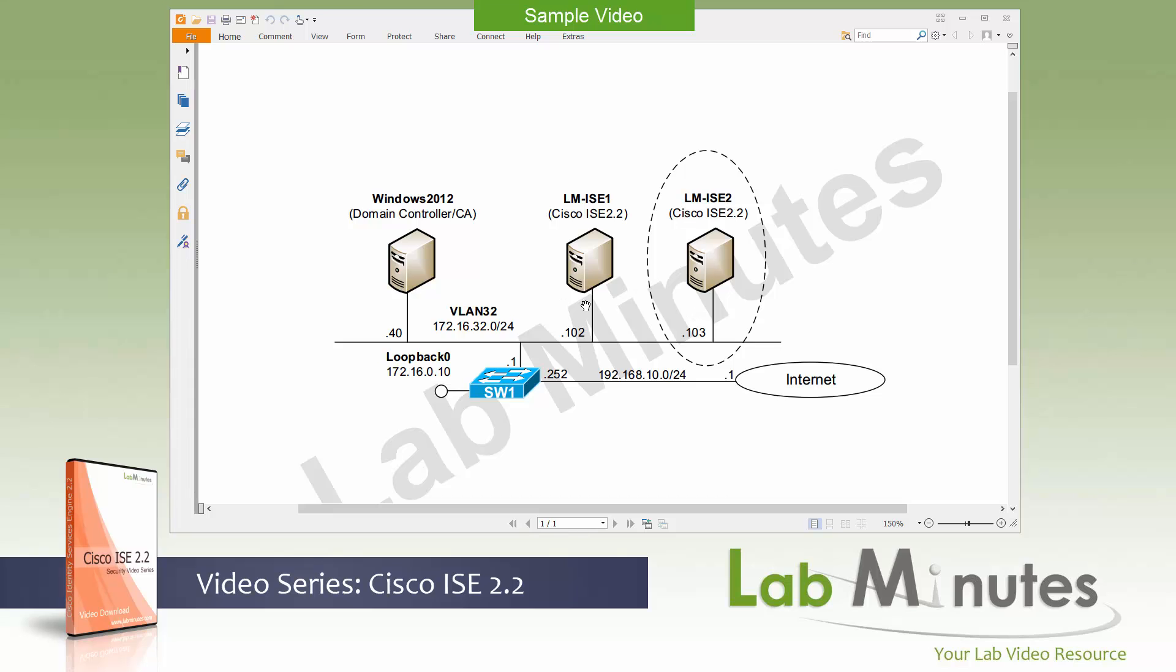Both of these servers are going to be sitting on our server VLAN, VLAN 32, with the subnet 172.16.32.0/24. The third server on that VLAN is our Windows 2012 domain controller and we will use that as our certificate authority server as well throughout this video series. And that server is also going to be acting as our RDP jump box. All of these servers are connected to our core switch, switch one. Now, before we begin on our server installation, let's have some discussion regarding ISE deployment.